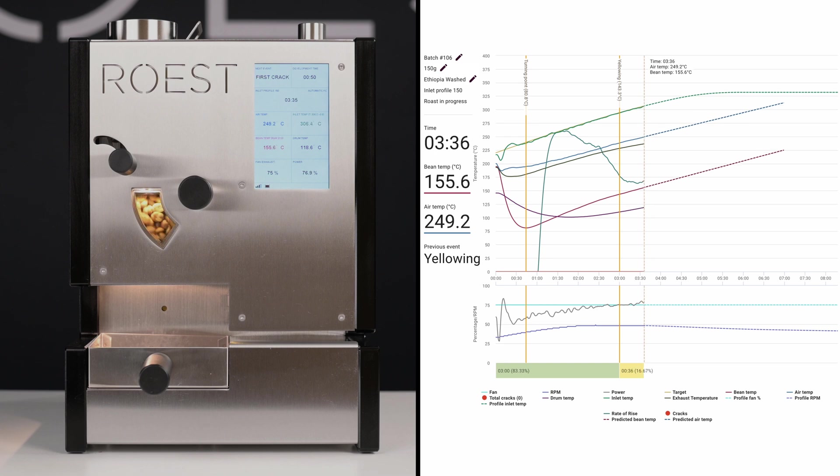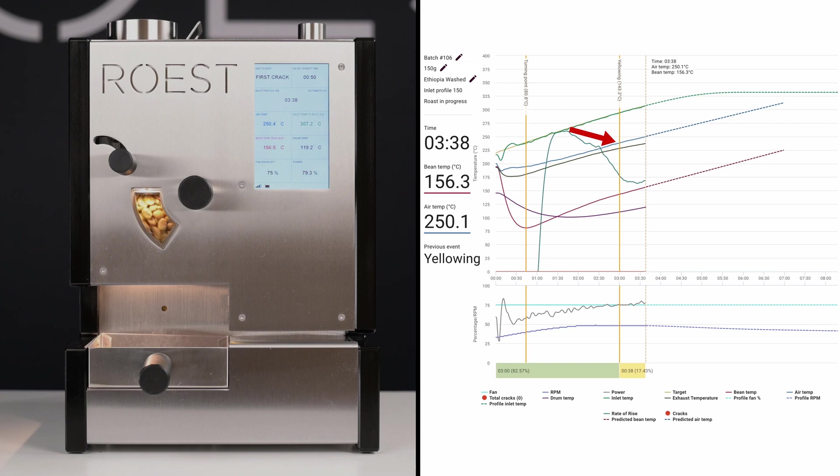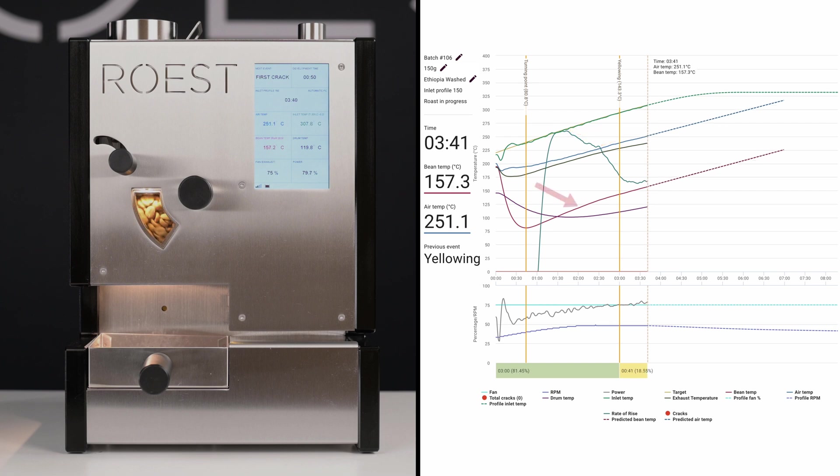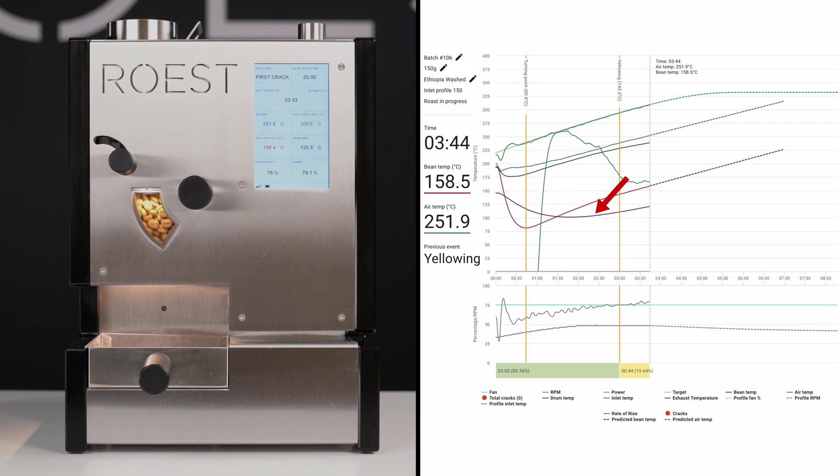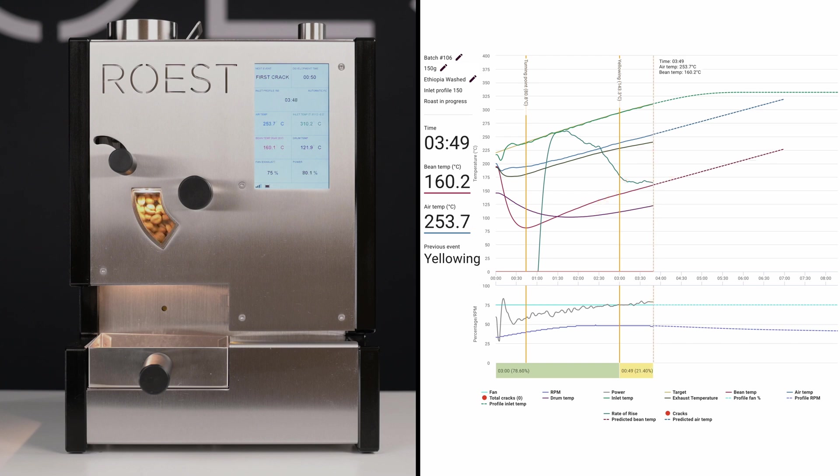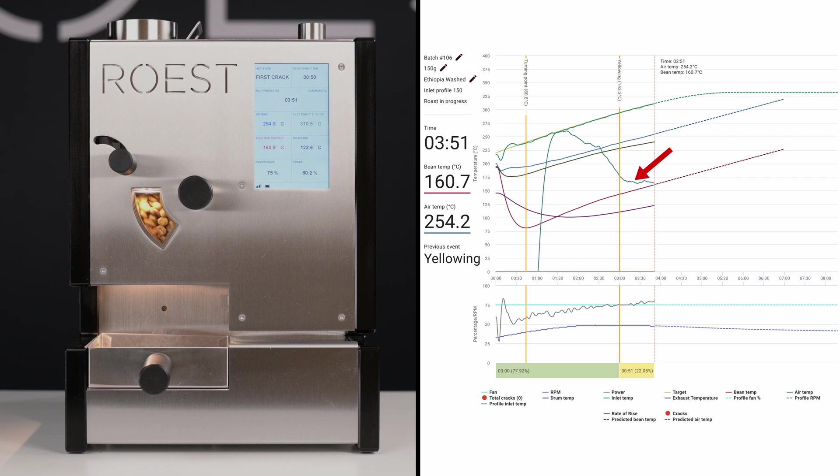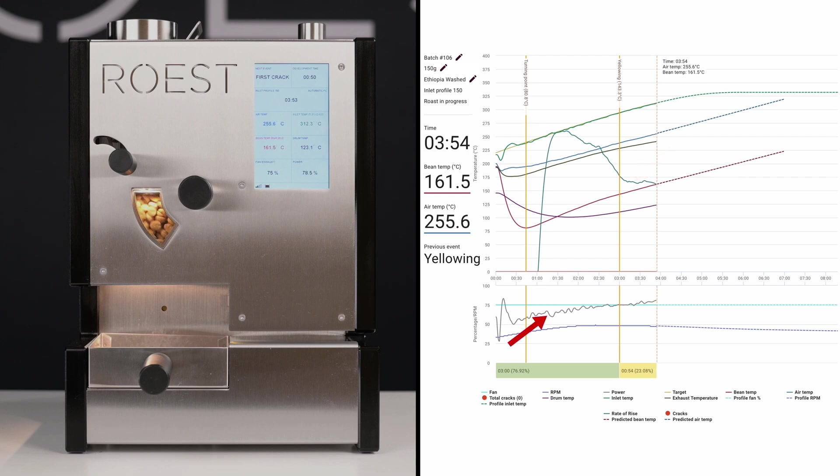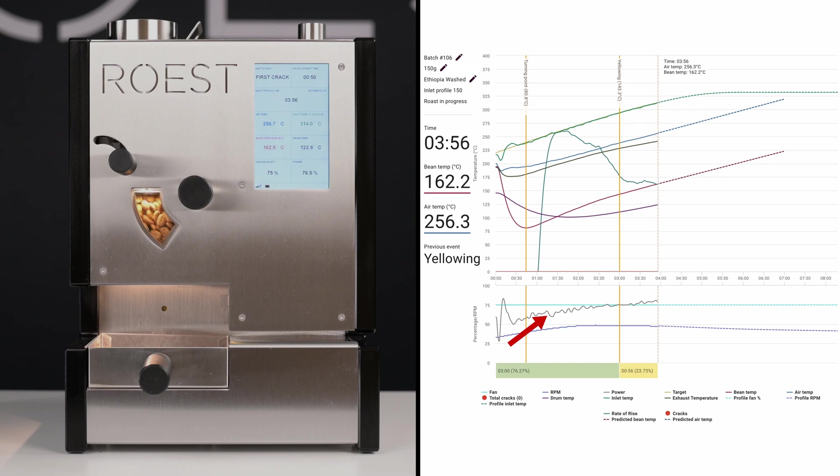We can see all the temperature progress, including a blue line for air temperature, dark red for bean temperature, dark purple for drum temperature, and the black line for exhaust temperature. Another data showing on the graph is the rate of rise, and on the lower graph you can see the power input adjusting throughout the profile to match the target inlet temperature.